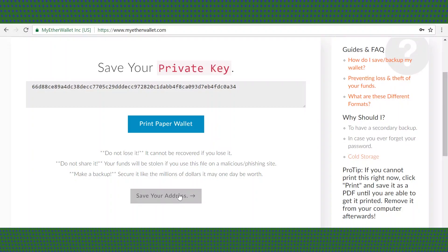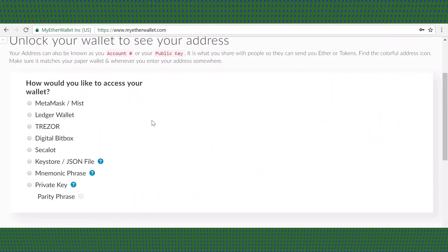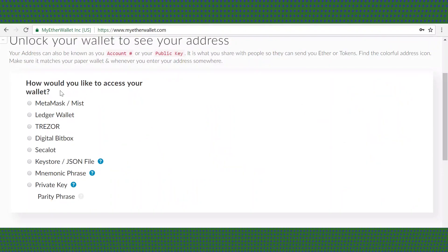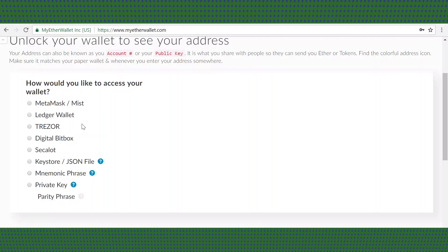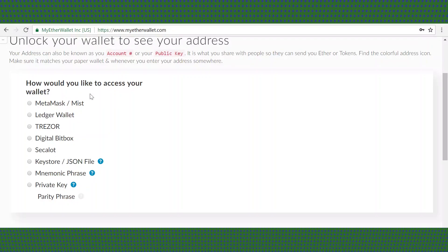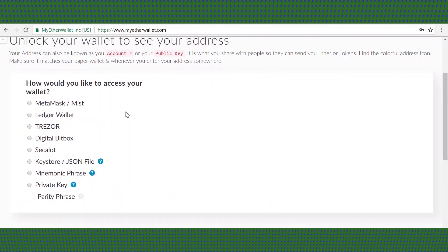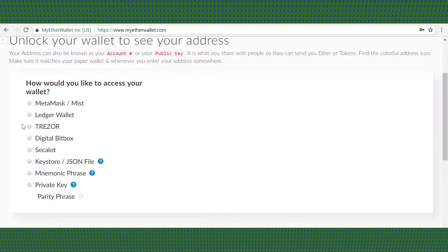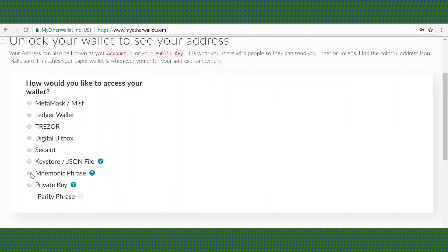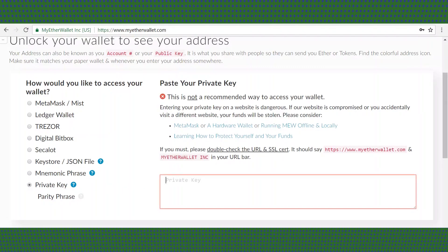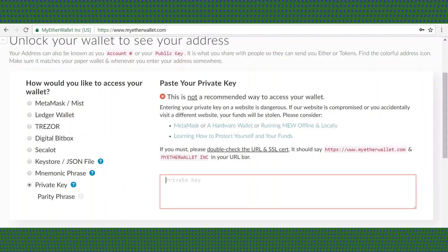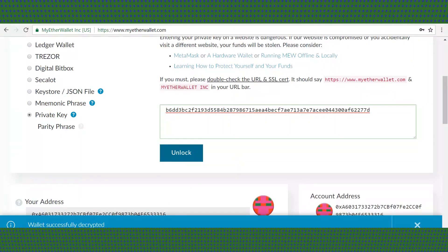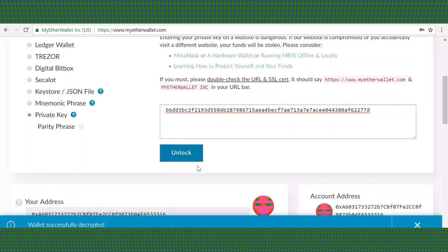Click save your address. Next you'll see a list of choices on how you would like to access your wallet. Let's pick private key, then paste your private key into the box on the right, then click unlock.